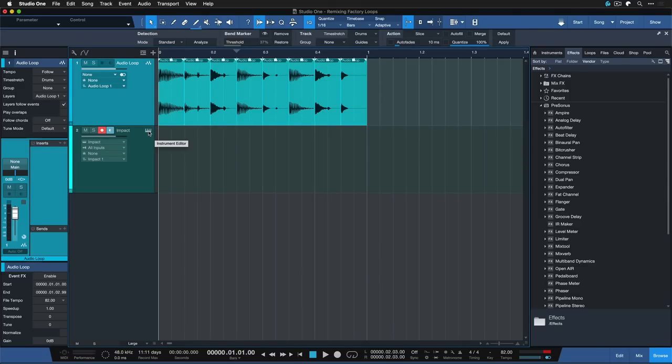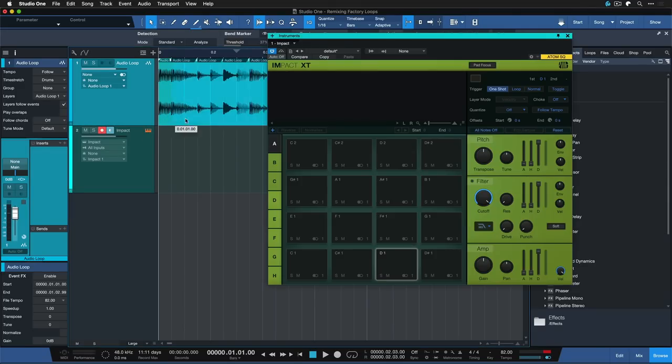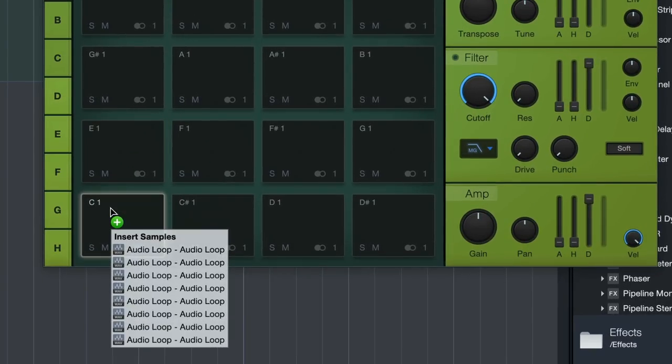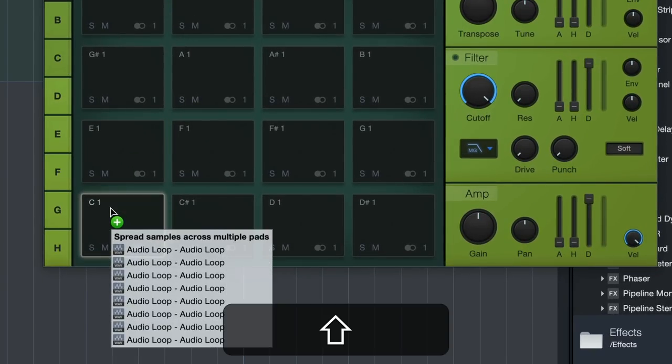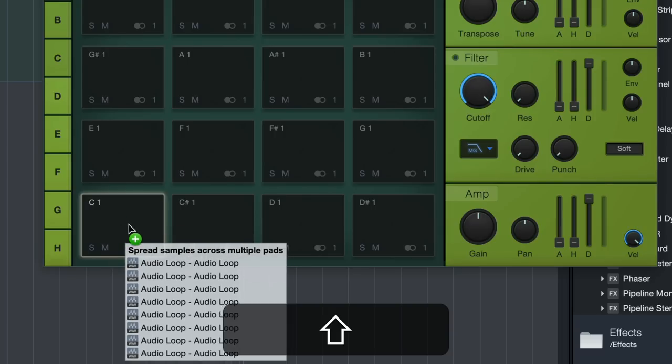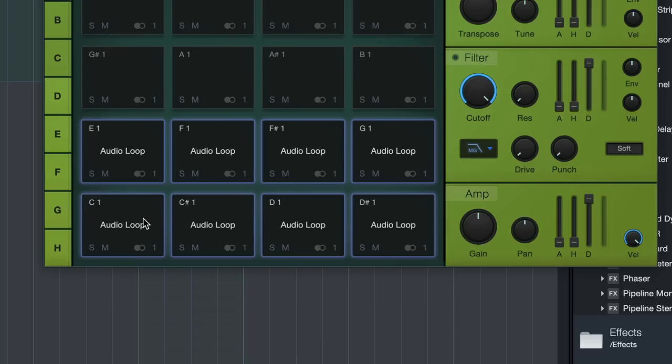This will split the audio loop up at the exact points that we specified and spread it across the pads, which makes it so that you get exactly the samples with the exact durations that we have set. To do this we simply select all of the events and then drag and drop as before onto Impact XT while holding down shift. Now I have eight different samples here that I can work with.